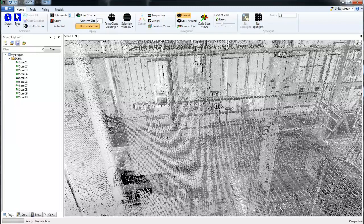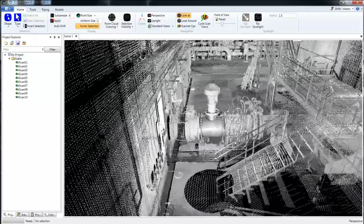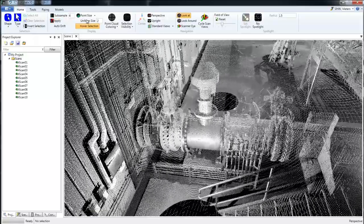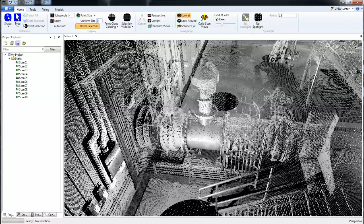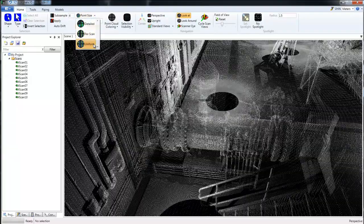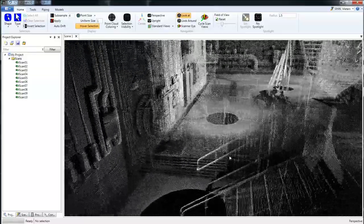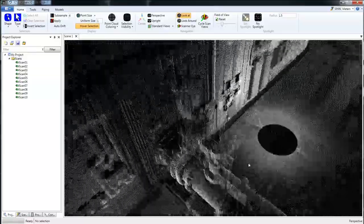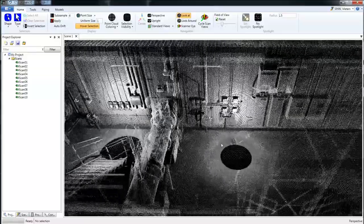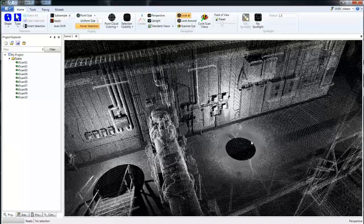I'm going to switch this back to 4. Now we also have the uniform size here for the points. I like to keep mine a little bit smaller, so I'll pick one and I'll go with uniform. Now we can kind of see through the points here a little bit easier, and this really helps when you're fitting pipe.